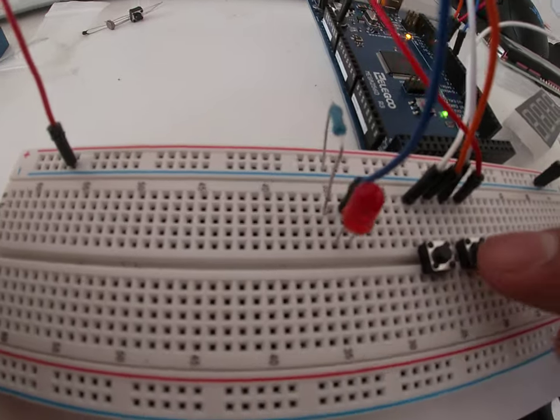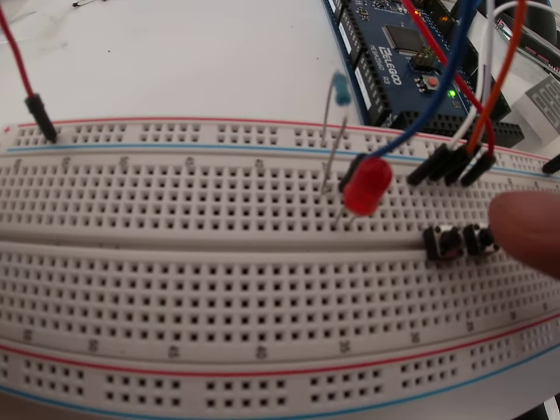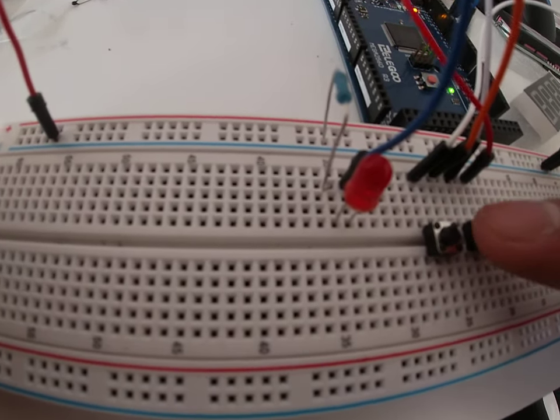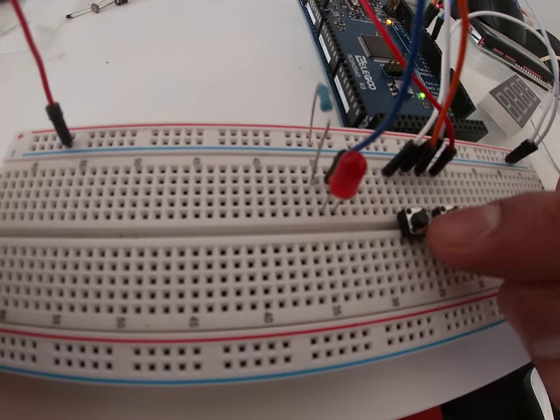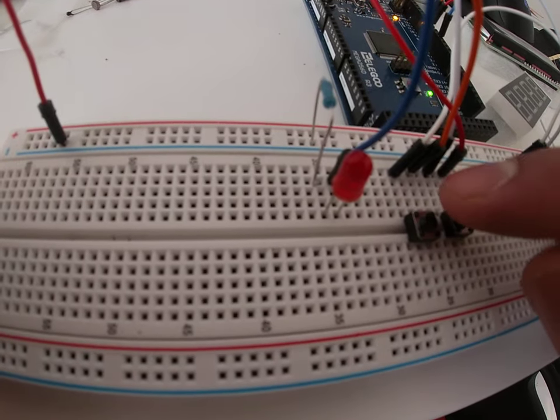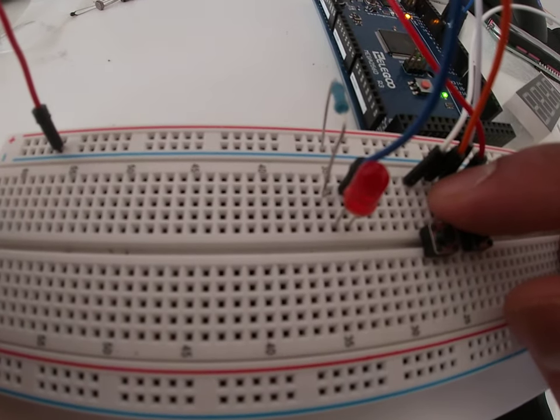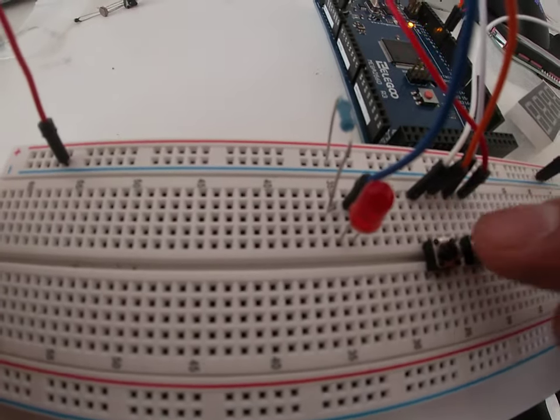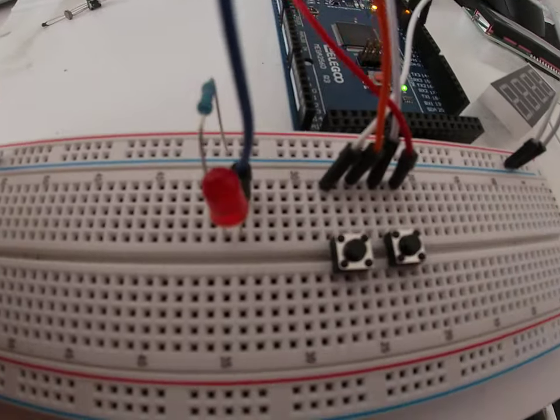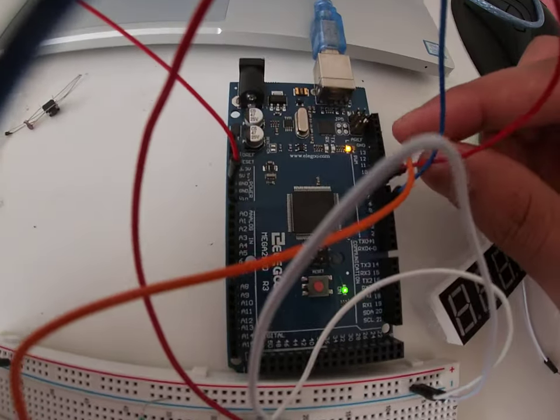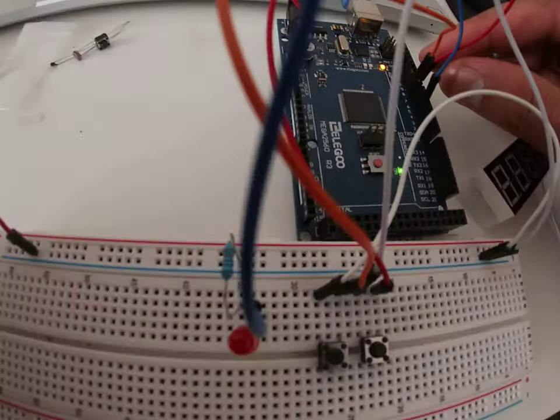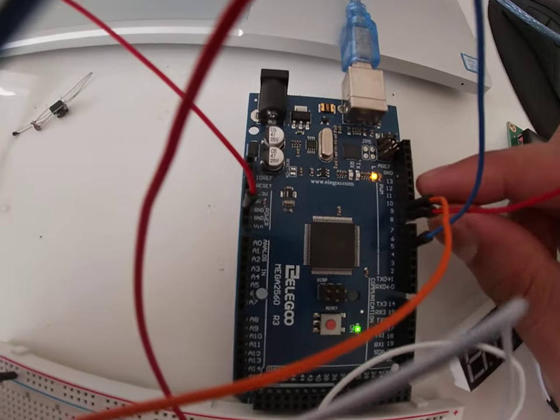Once that's done, we need to give them power supply as well. So we're going to connect the cathodes of these two switches to the Arduino circuit. I've chosen my terminals to be 9 and 8 for them.